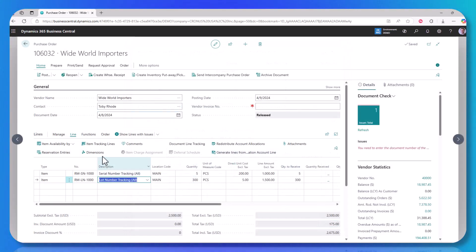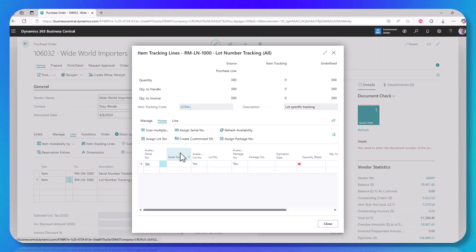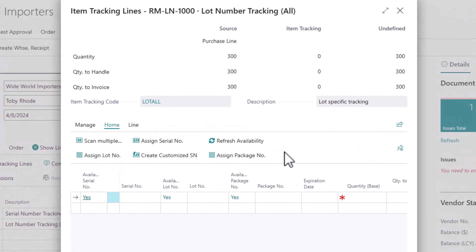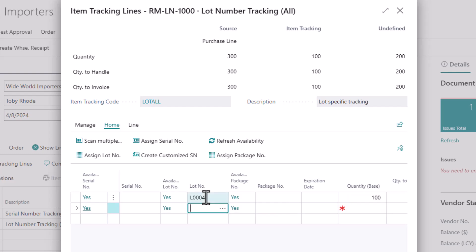Lot numbers is very similar. I go to the same place — the item tracking lines. The difference is I'm not doing it on a quantity of one. Lot numbers define a group of items. So in my case, we could do lot 0004 and there are 100 units in that lot.